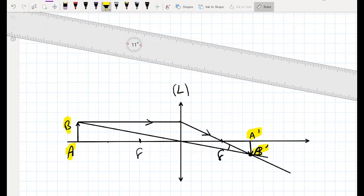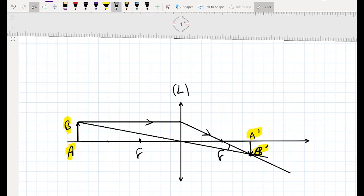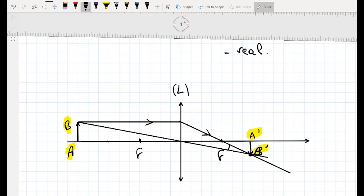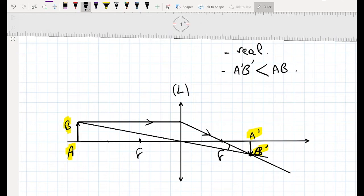Now, what is the nature of this image? First, the image came out after the lens — we call it real, meaning it can be received on a screen. Looking at the size, A'B' compared to AB, and the orientation, the image is inverted because A'B' is flipped relative to AB.